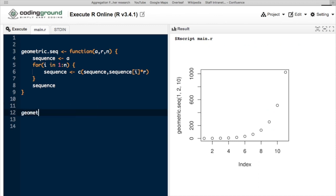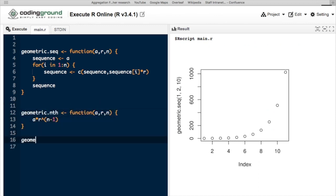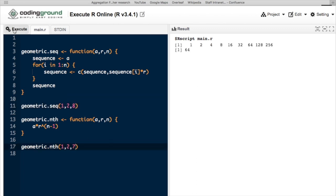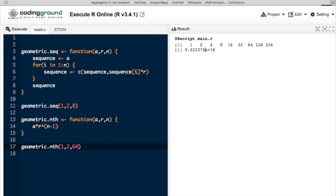Or we could also create a function that just calculates the nth term. And when we input the values for the chessboard problem, starting at 1, doubling each time, the 64th square alone would contain about 9 times 10 to the 18 grains of rice, which is 9 million, million, million, which is a lot.